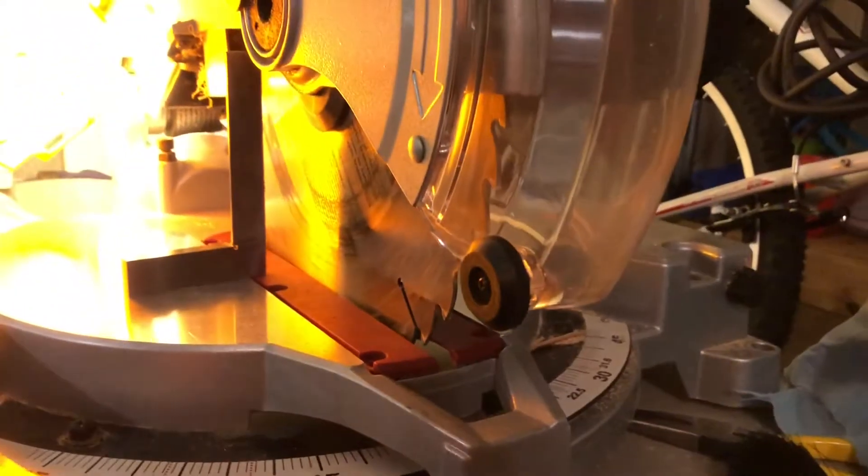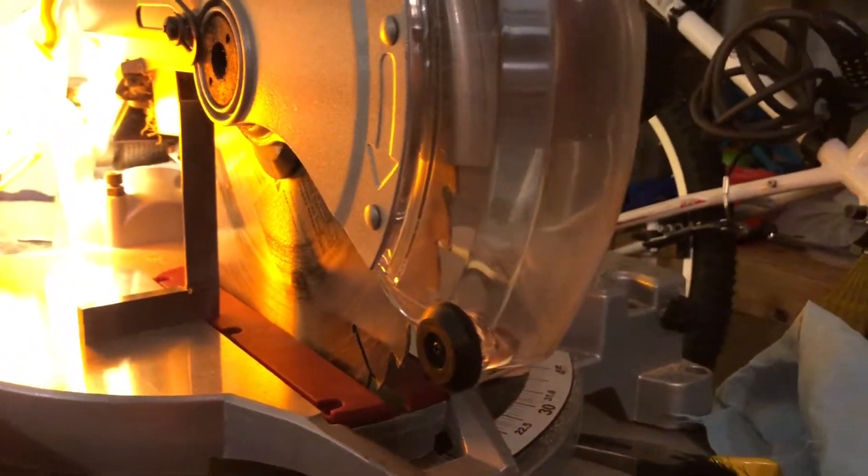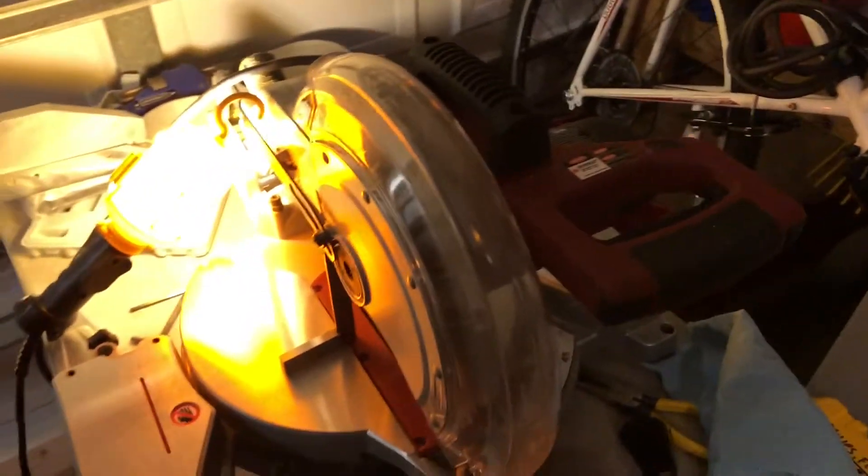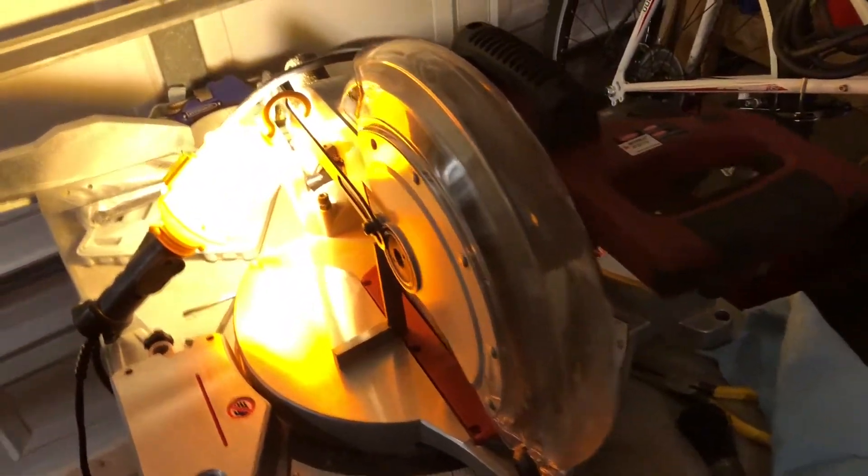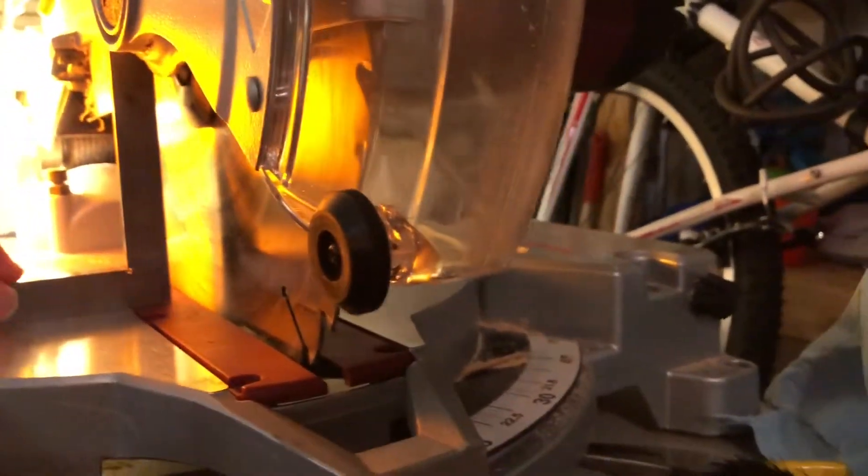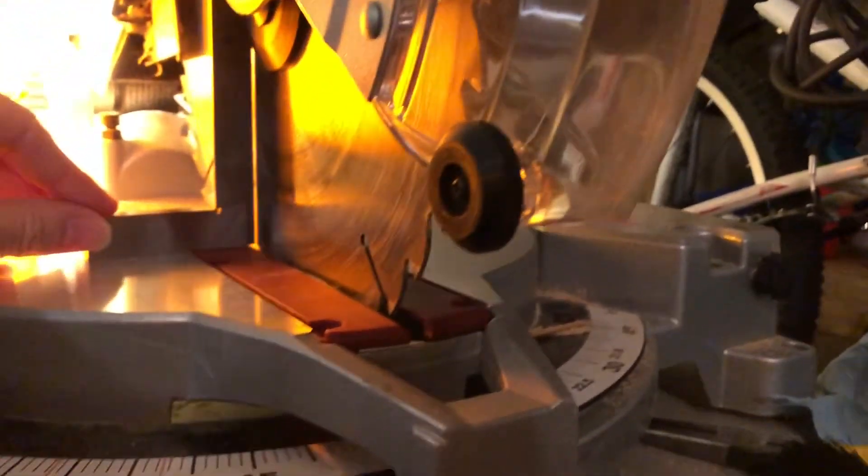This is just a quick video on a Skil 3820 miter saw and a problem I was having. I finally figured out the issue with getting the blade square to the bed.